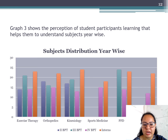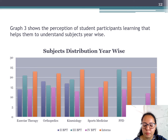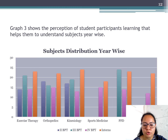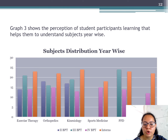As shown in Graph 3, the perception of student participation for learning human anatomy helped them to understand exercise therapy, orthopedics, kinesiology, sports medicine, physical and functional diagnosis, neurology, and pediatrics.